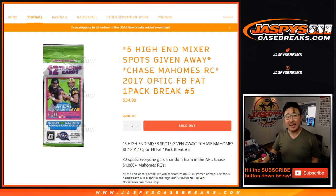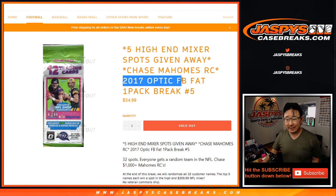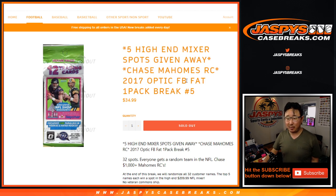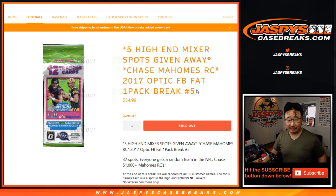Hi everyone, Joe from JazbeesCaseBreaks.com coming at you with a 2017 Donruss Optic Football Fat Pack Break number 5.